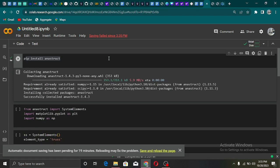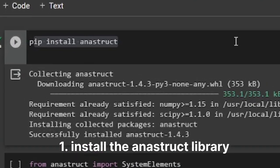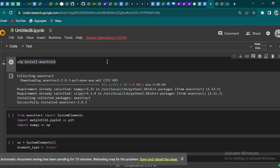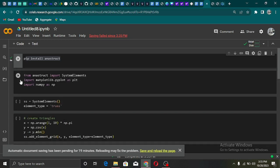Before creating our digital model, we need to install the anastroke library using the pip command and import the system element class from the library.